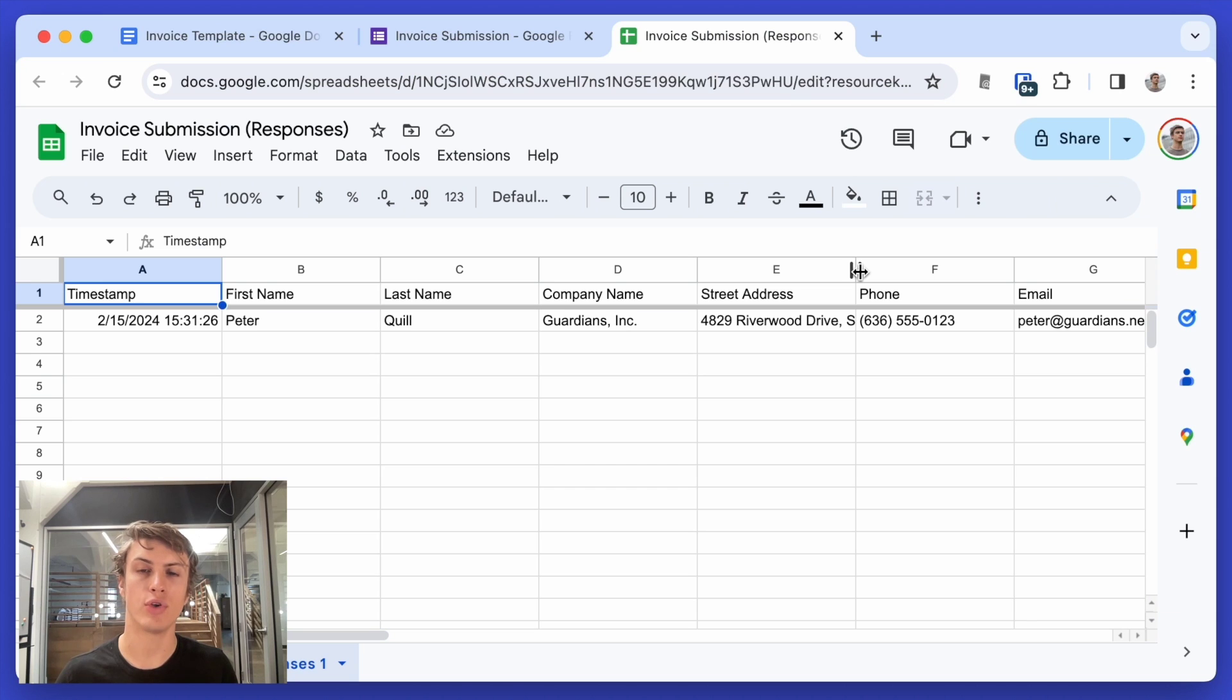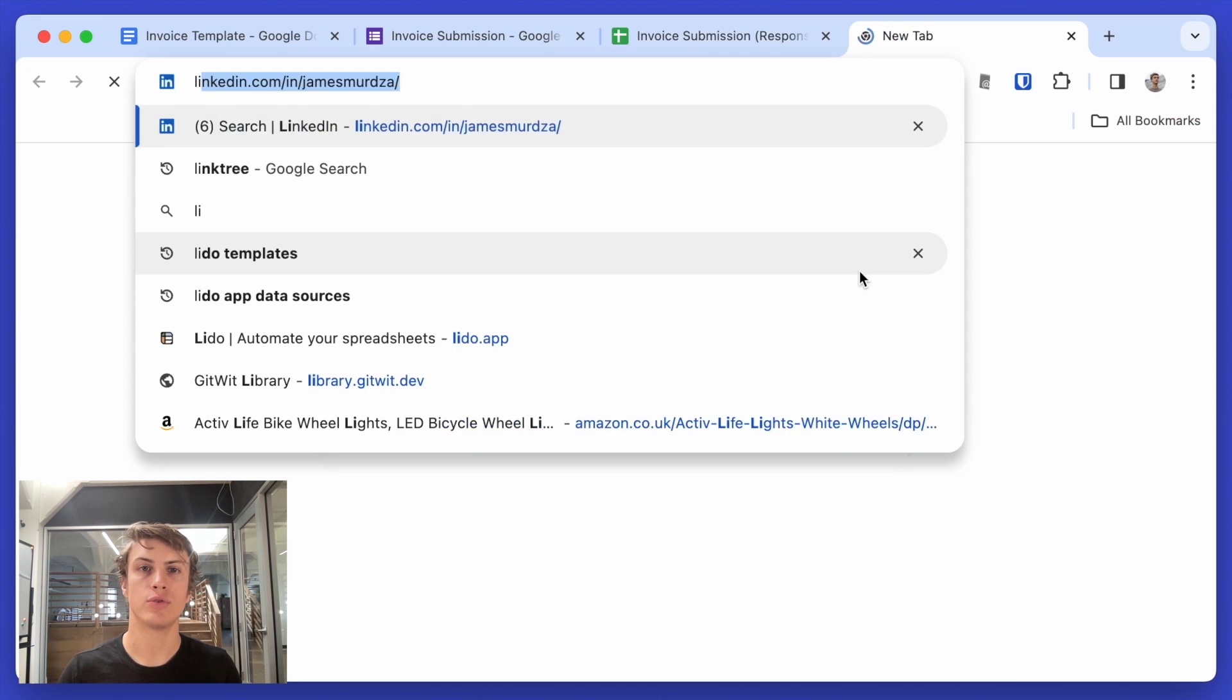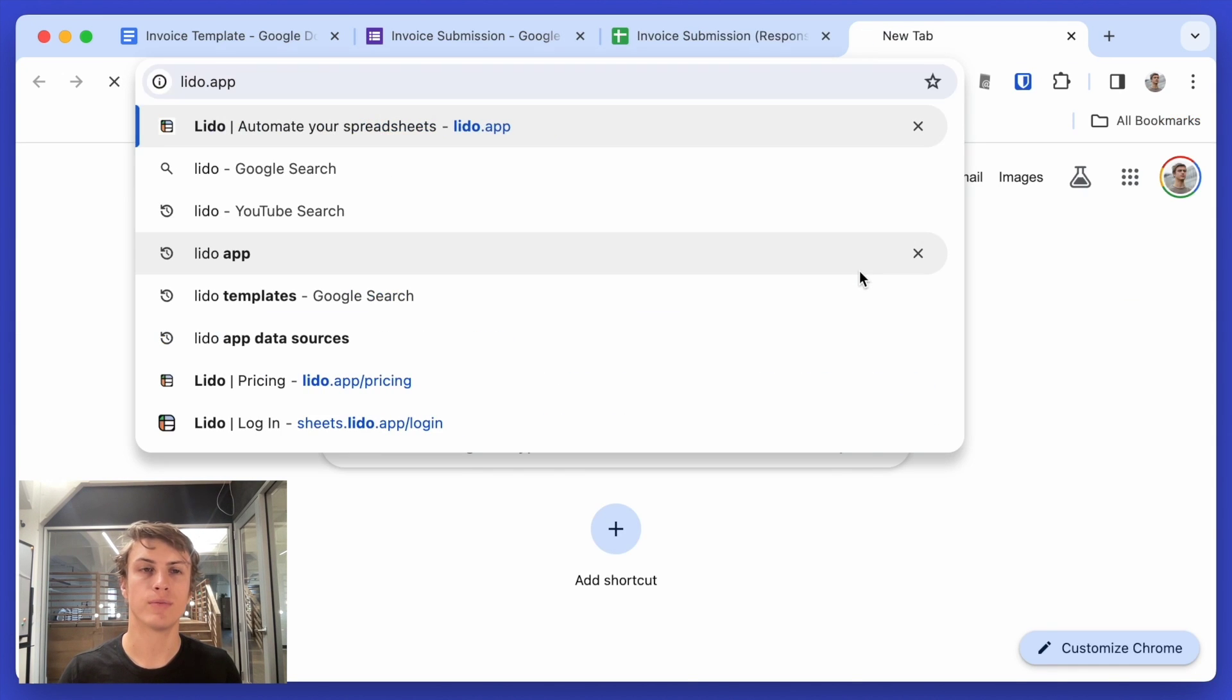So I'm going to show you now how you can automatically create and send an invoice PDF when a new row is added. And to do that, we're going to use Lido.